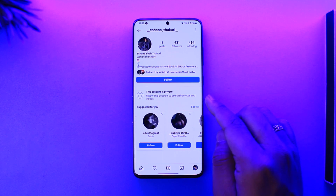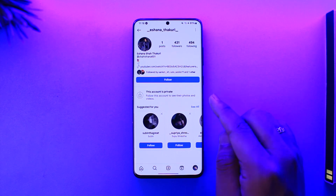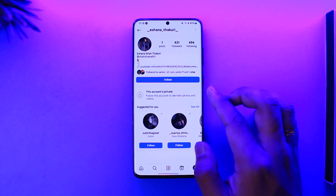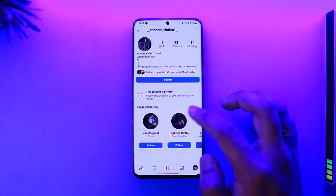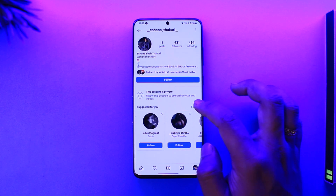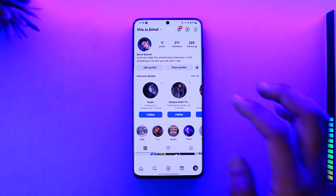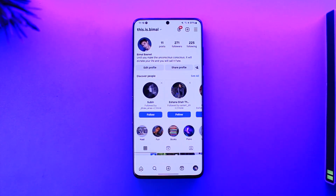Just keep in mind that you will never ever be able to view someone else's private photos or videos if they have made their account private and if you're not a follower, because Instagram has simply made their security so strong that no one can just break through it.